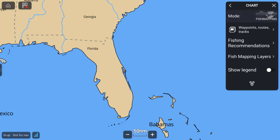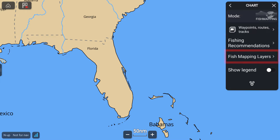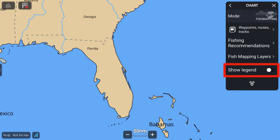Now, in the Fish Mapping menu, note the following: Fishing Recommendations, Fish Mapping Layers, Show Legend — we recommend that you keep this on while you familiarize yourself with all the features — and the Gear Wheel symbol, which represents Settings.